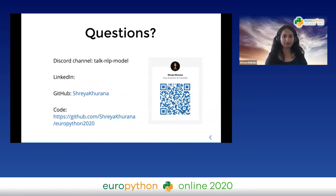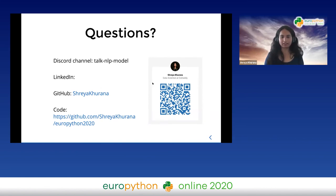And with that, I'm done with my talk. I've posted the Discord channel and a few other useful links there. I'm open for questions.